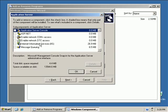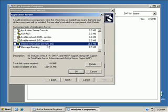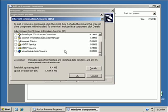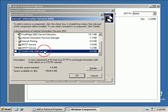Select Internet Information Services and click Details. And scroll down to the World Wide Web Service and click Details.